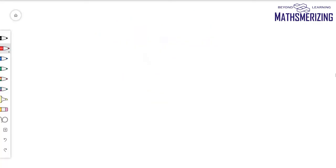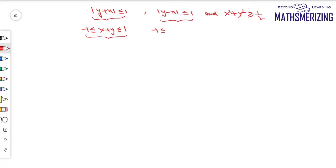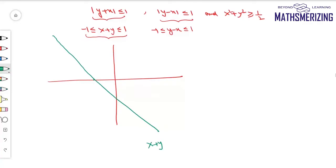The next problem asks to represent the area bounded by mod(y + x) is less than or equal to 1, mod(y − x) is less than or equal to 1, and x squared plus y squared is greater than or equal to 1/2. Using the property that mod x less than a implies x lies between minus a and plus a, I can rewrite these as −1 ≤ x + y ≤ 1 and −1 ≤ y − x ≤ 1. I'll draw the four straight lines: x plus y equals minus 1, x plus y equals plus 1, y minus x equals minus 1, and y minus x equals plus 1.